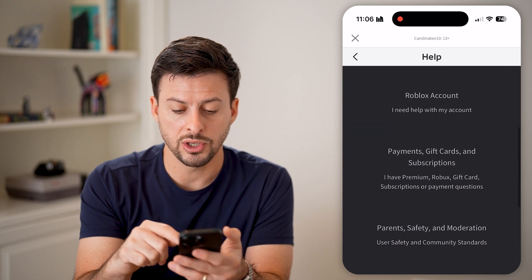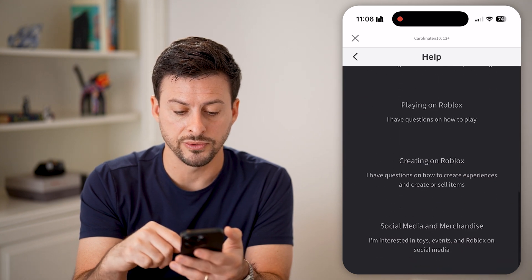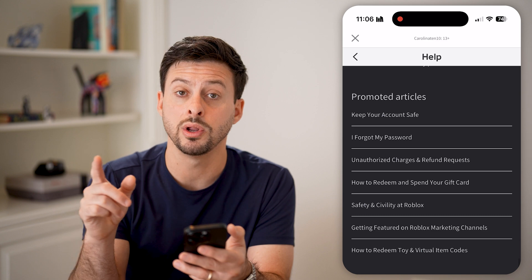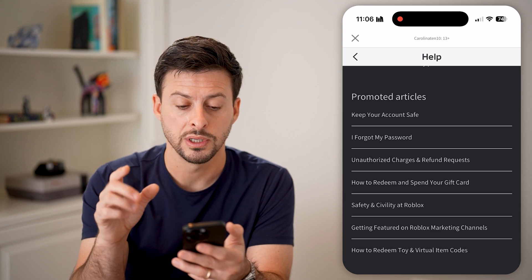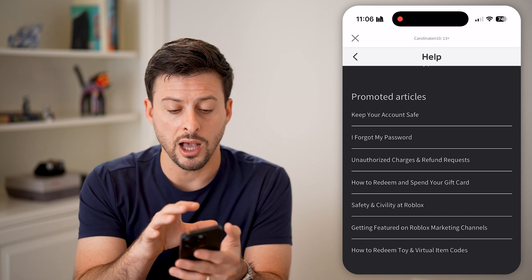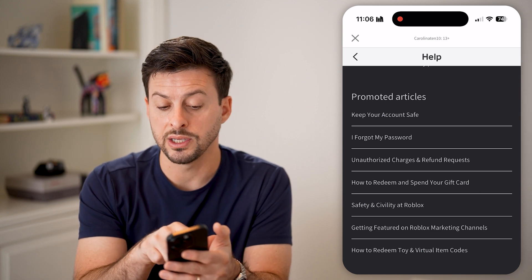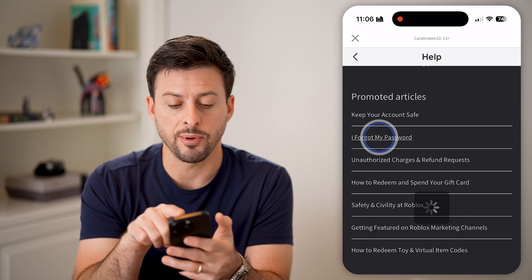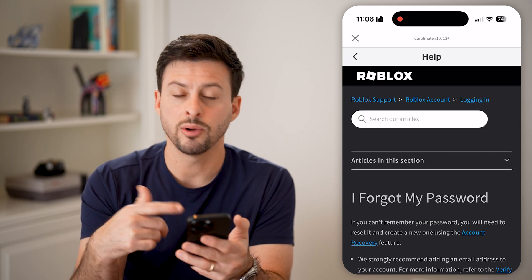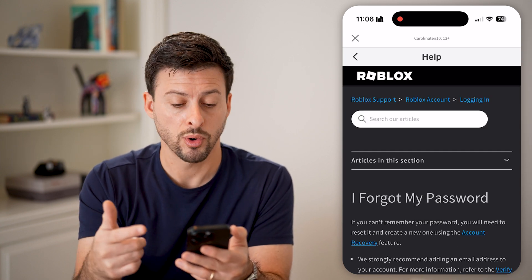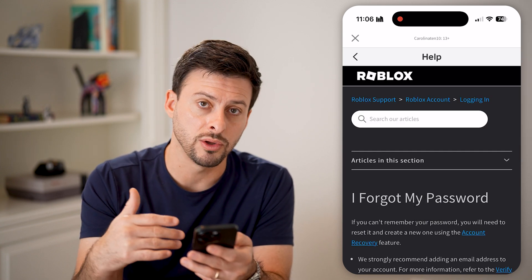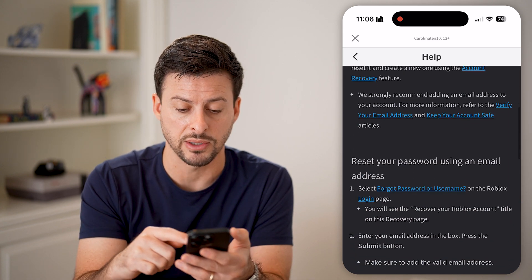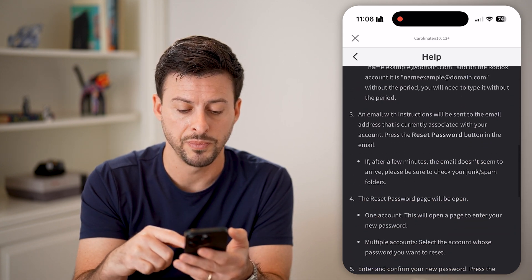All we need to do is scroll down. At the very bottom, you can see promoted articles, and a common one here is "I forgot my password." Tap on that and it'll bring you to a support page that'll walk you through the steps to reset that password if you want.